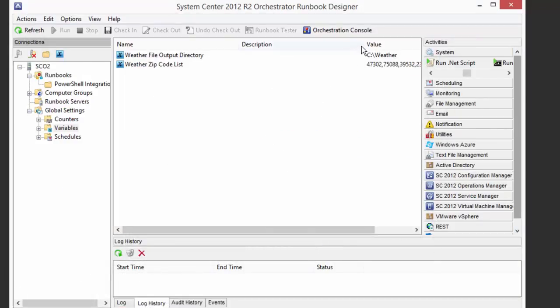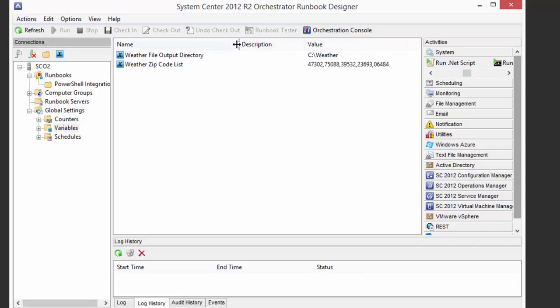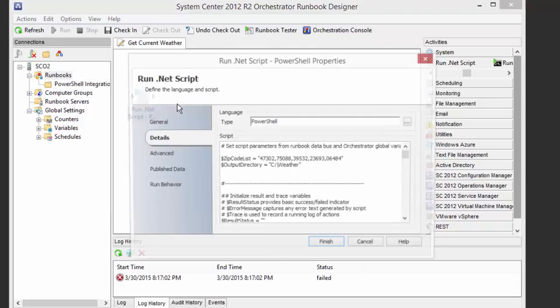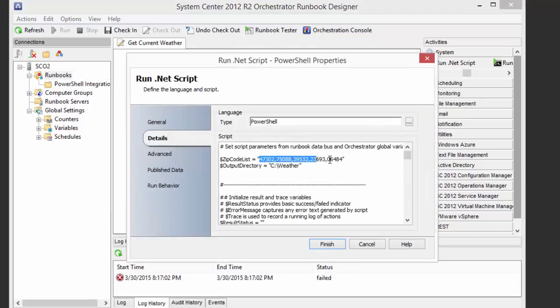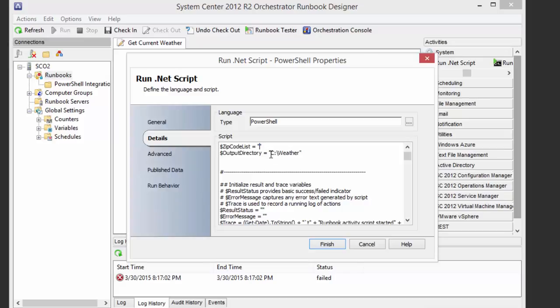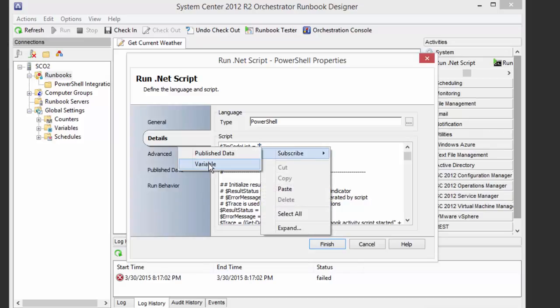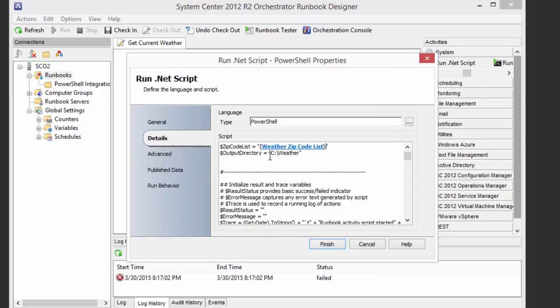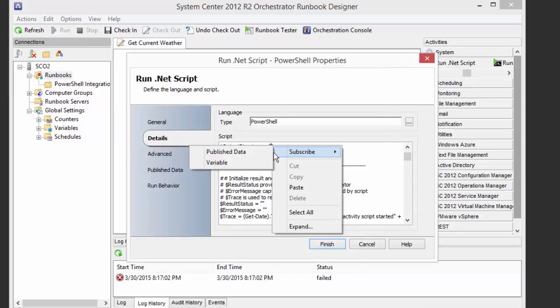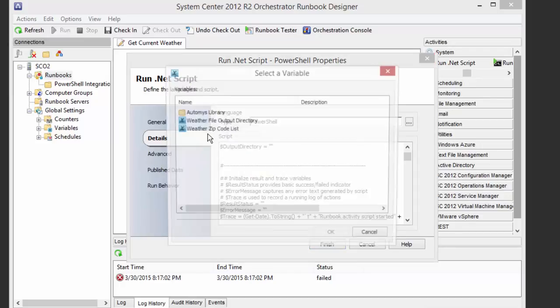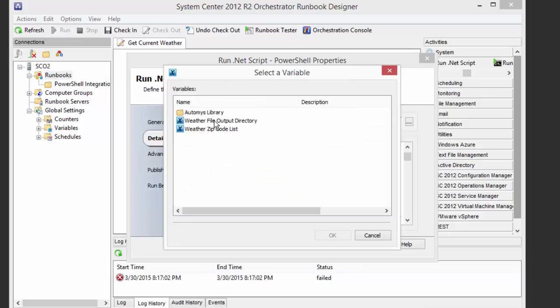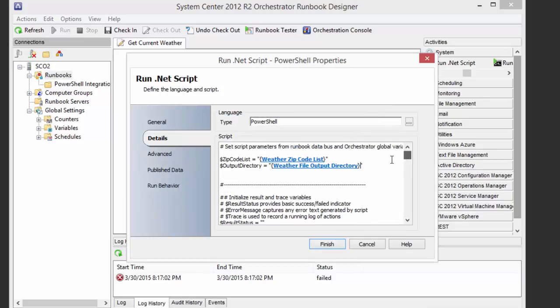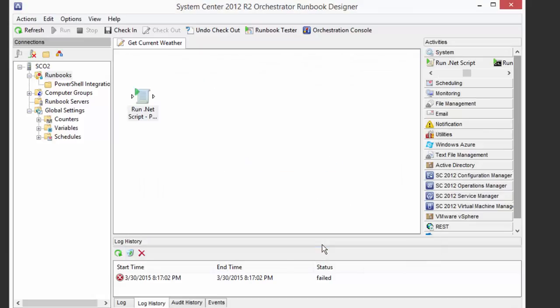Now we have our variables, and with that we can actually just consume those directly in our runbook. So instead of hardcoding that, I'm going to go subscribe to my variable value. This is my zip code list right there. And output directory comes from here. All right, so that's going to come in from the variable at runtime, it's going to get passed into the script. The script is going to run, return back any errors or otherwise that occur. And hopefully we get a file output in our directory.